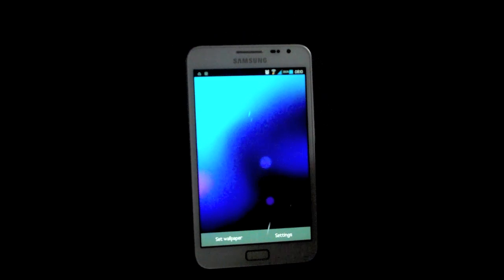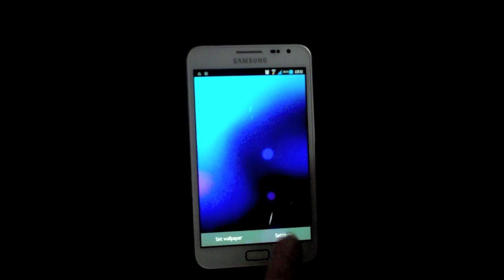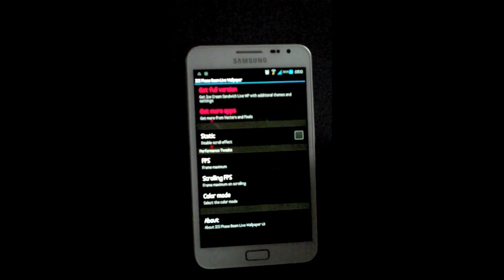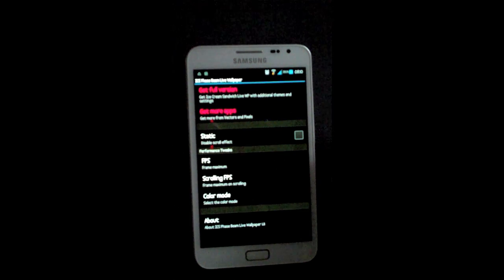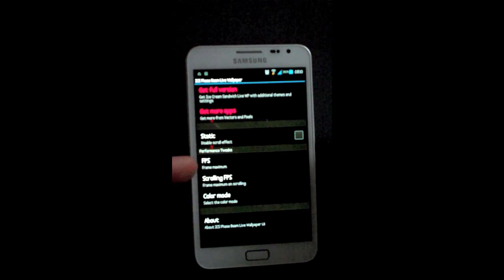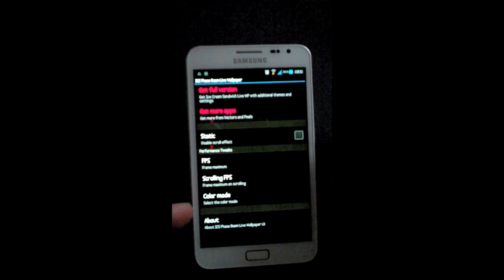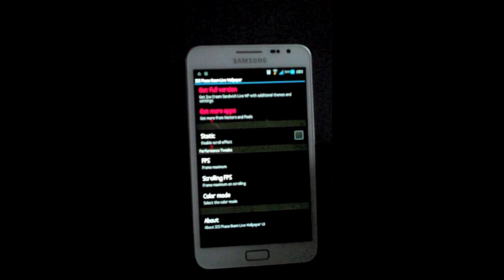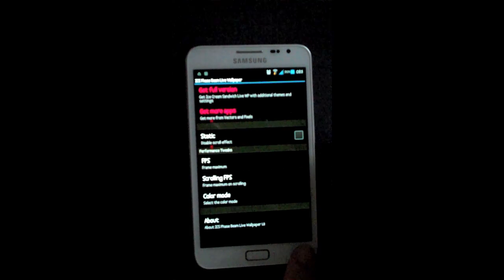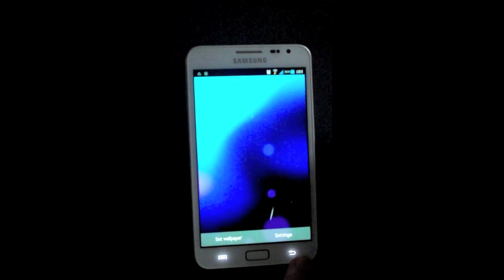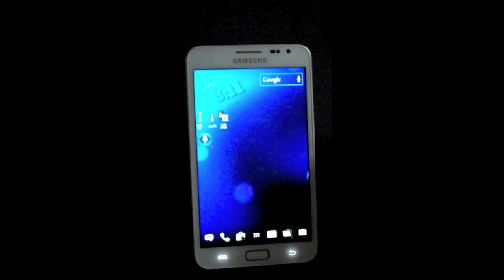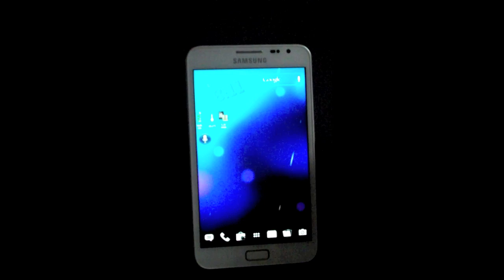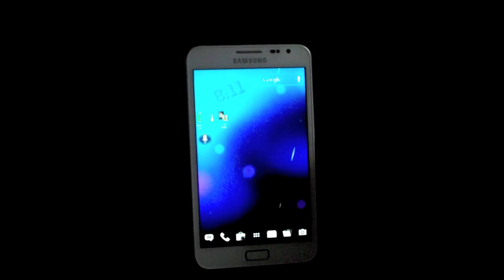This one is called ICS Phase Beam. You can change the color. You also have options for the full version to get additional themes and settings for this live wallpaper. You can change the frames per second and the scrolling rate.